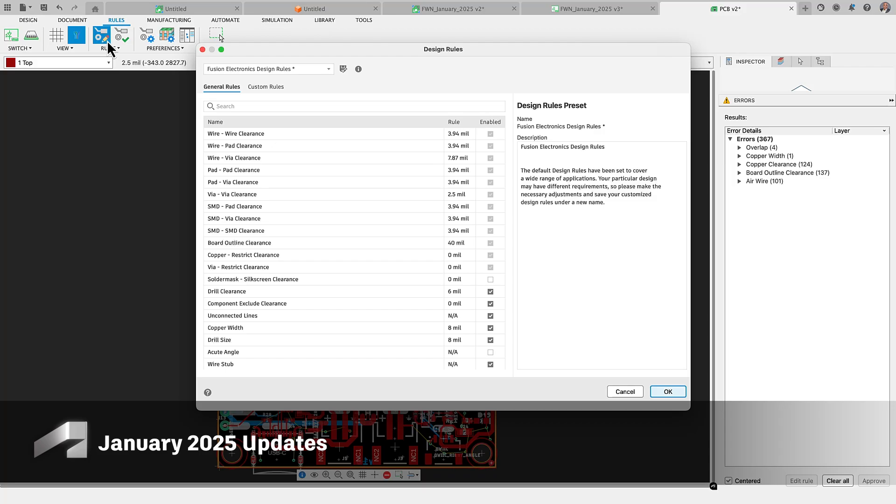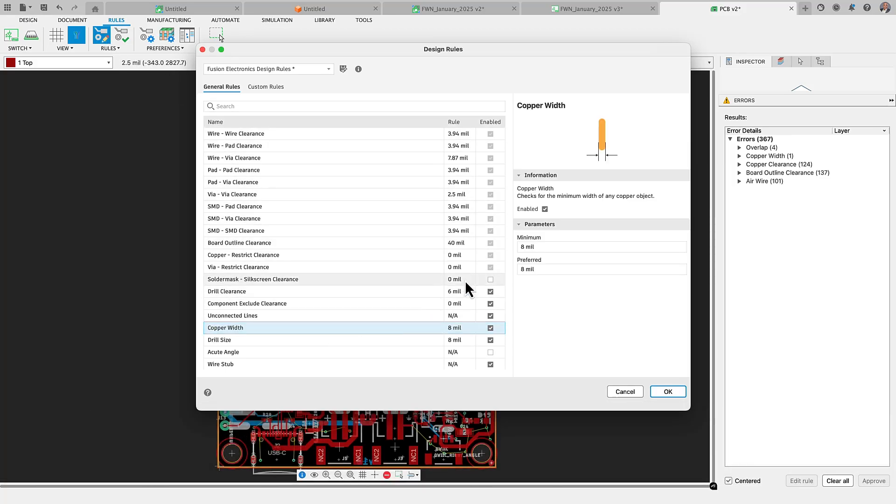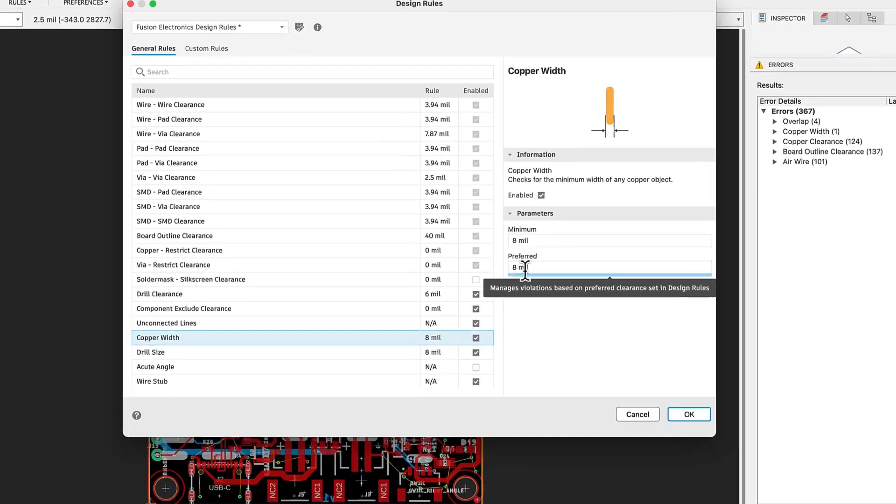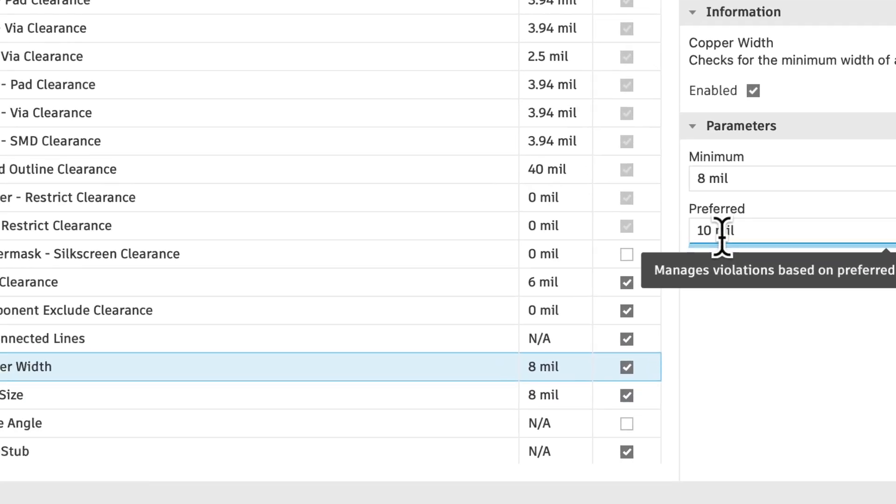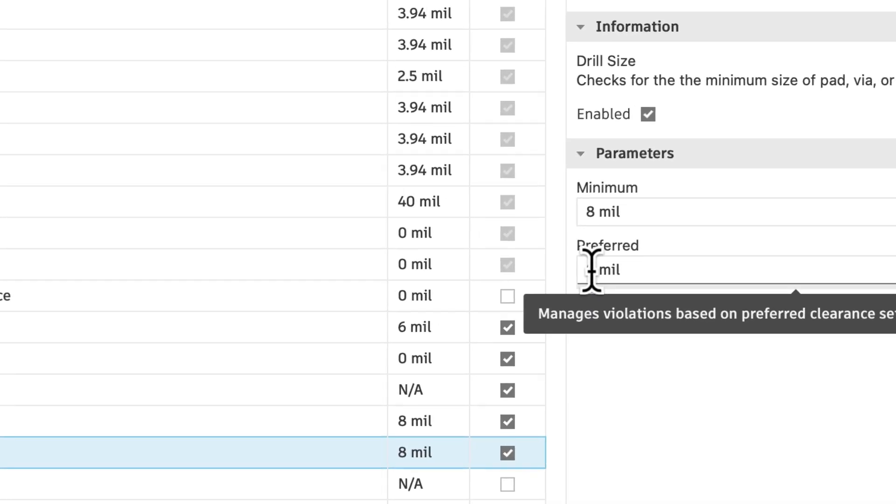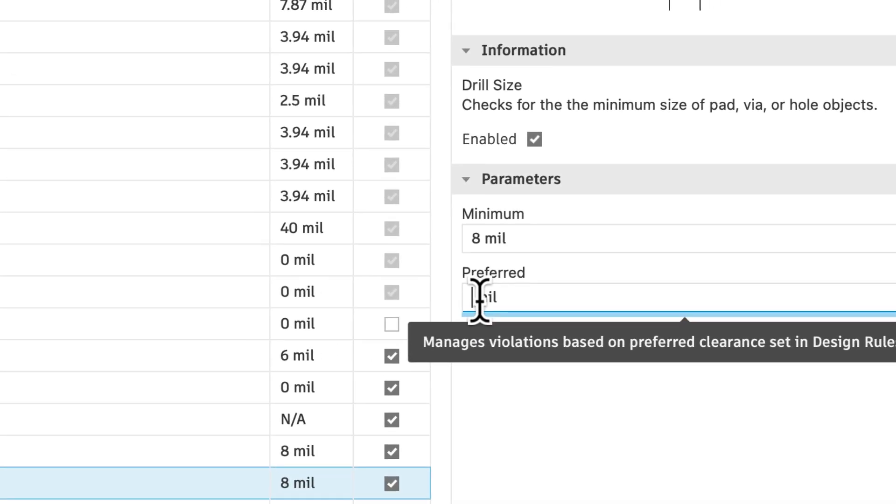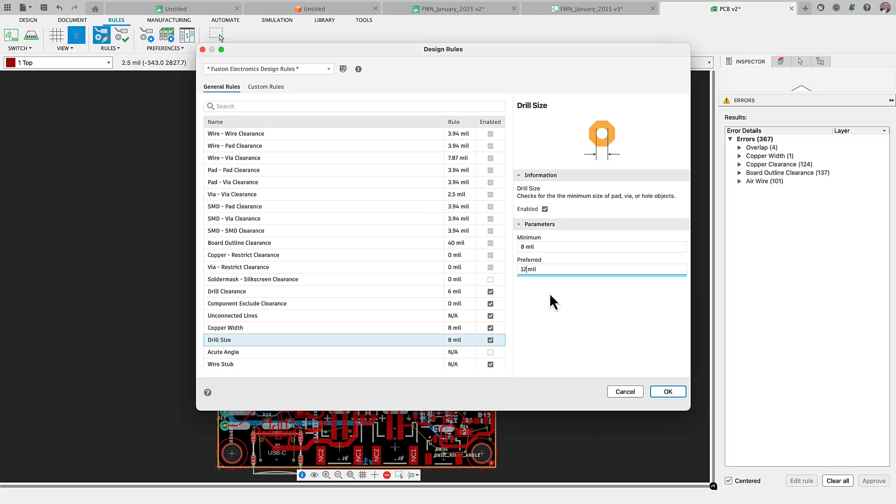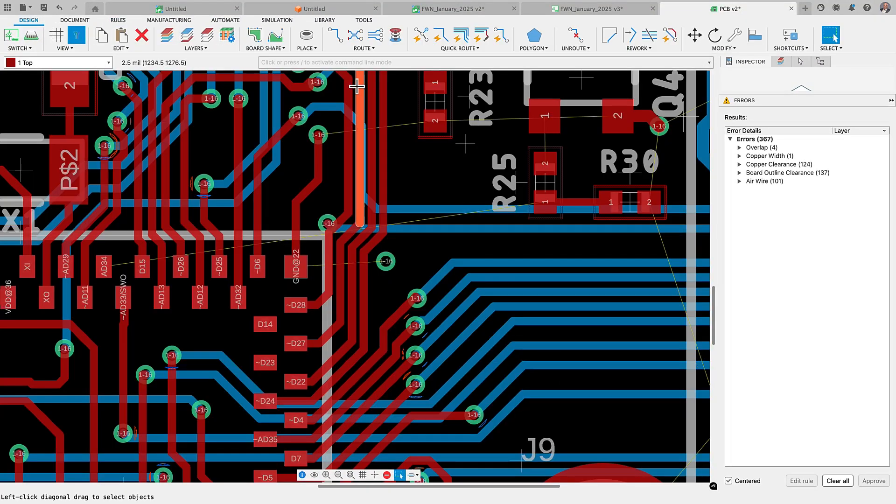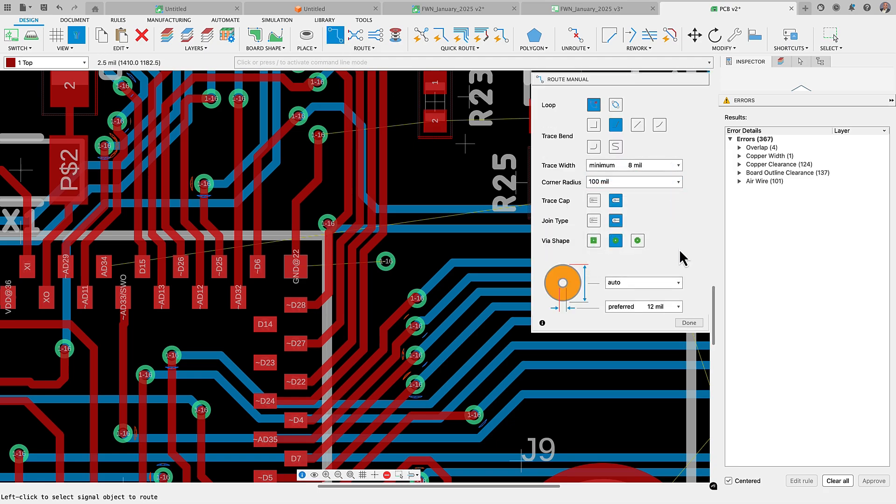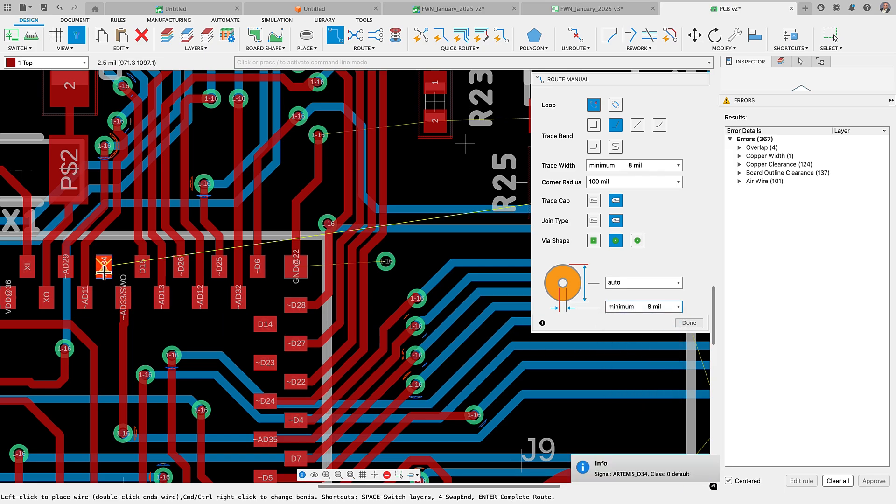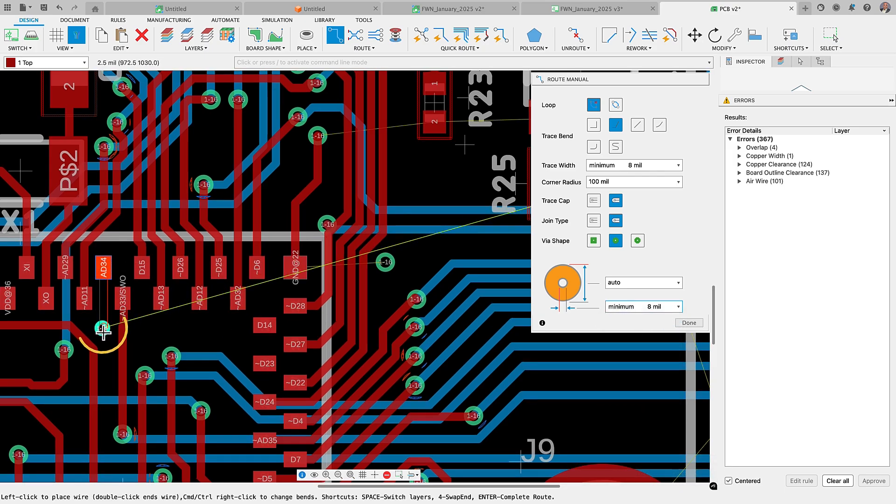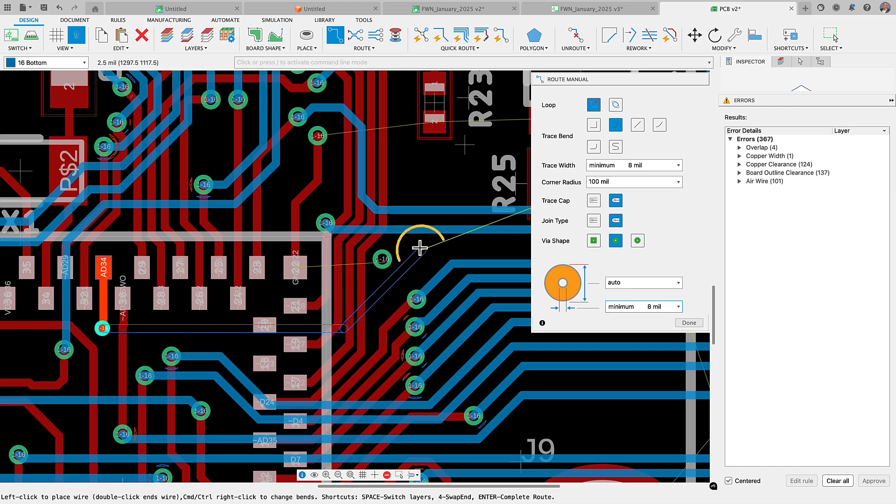We have made significant improvements to enhance your design experience for the Fusion Electronics workspace. In an earlier update, we had made significant strides to our design rule checker, making it more adaptable for even the most complex designs. One of the standout additions to this new DRC engine and interface is the ability to set both minimum and preferred wire widths and minimum and maximum drill sizes for your PCB.